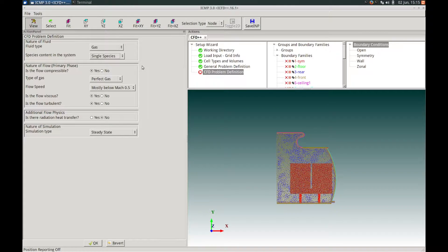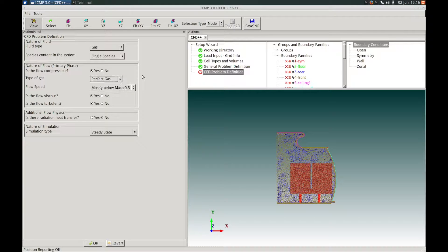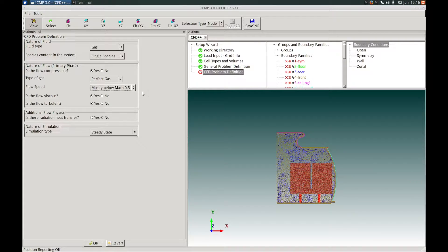In the CFD Problem Definition panel, we will choose a fluid type of gas, solve for only a single species of gas, with compressible flow and a perfect gas type. The flow speed will be mostly below Mach 0.5. The flow will be viscous as well as turbulent, and we will also choose to solve radiation heat transfer, selecting Yes for this option. The simulation type will be steady state. Once these options have been set, we can press OK at the bottom.